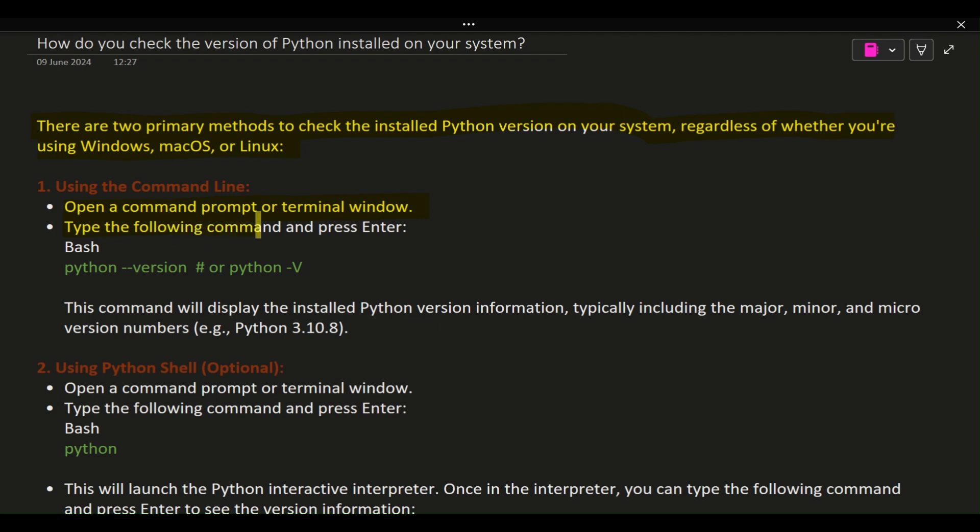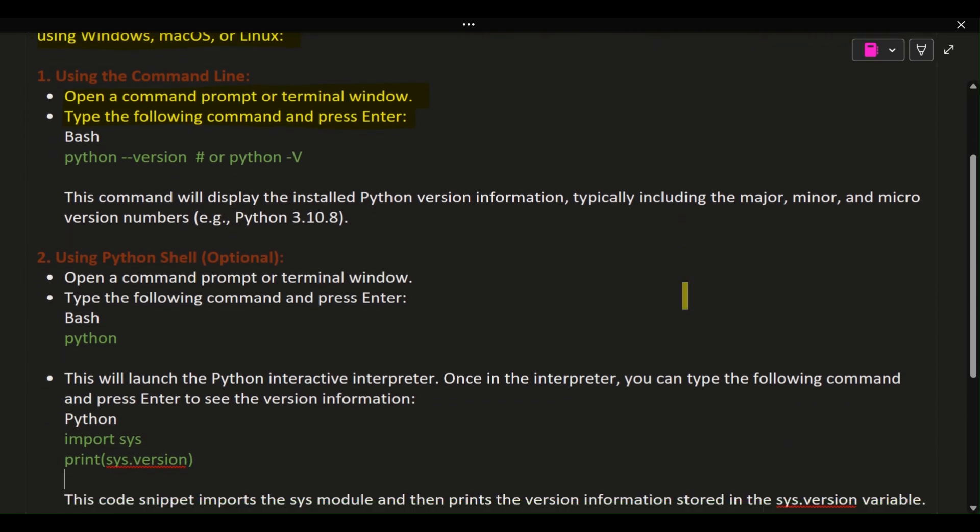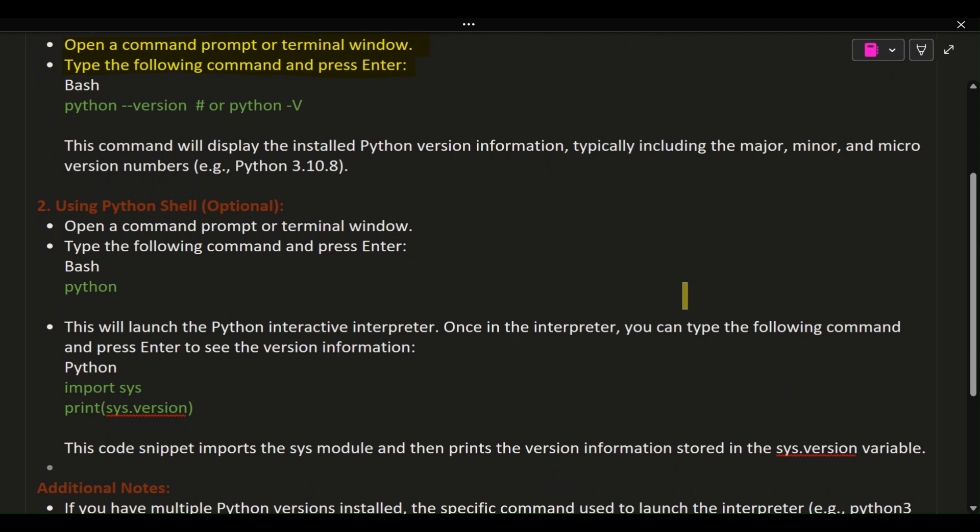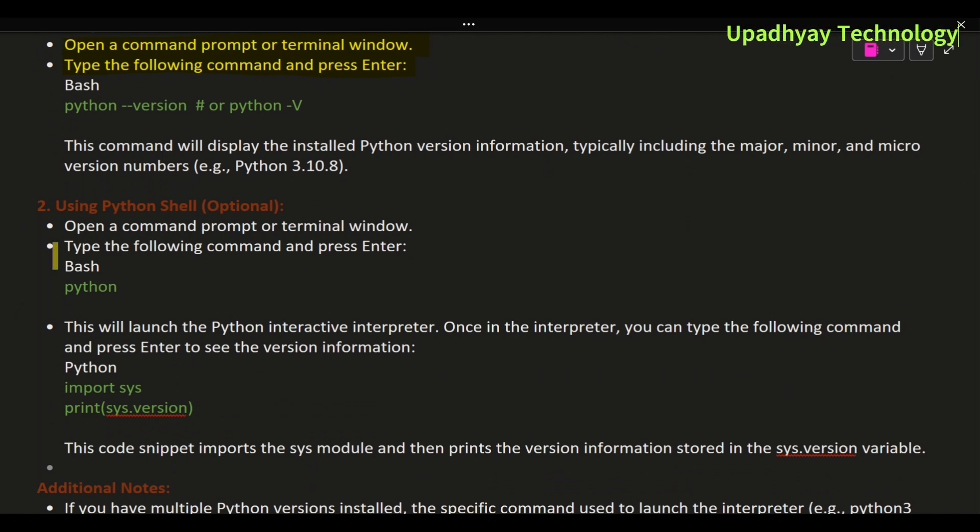python --version or python -V. This command will display the installed Python version information, typically including the major, minor, and micro version numbers (e.g., Python 3.10.8).